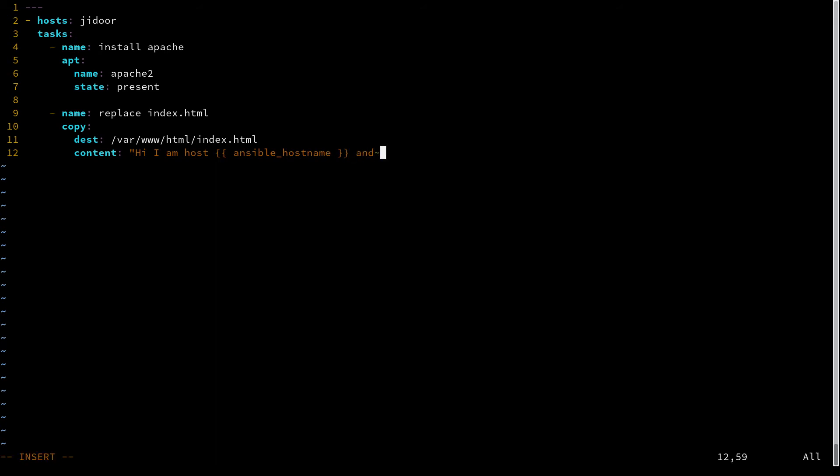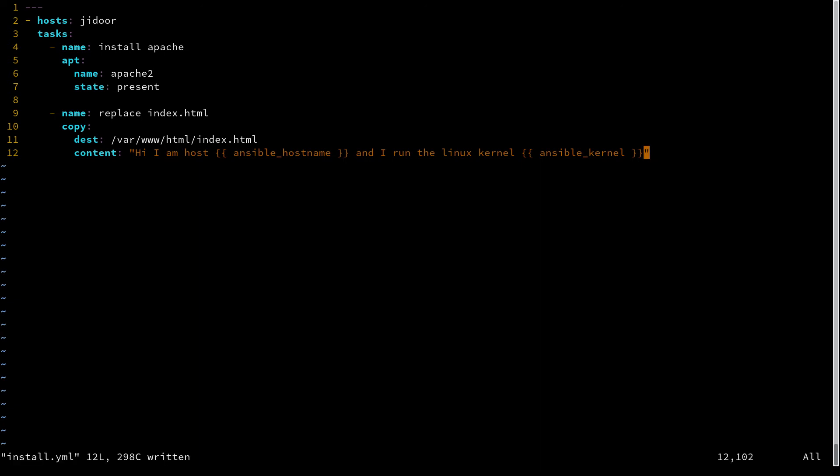And then we're going to say 'and I run the Linux kernel' ansible_kernel. So here we're specifying that there's an ansible_hostname variable and there's an ansible_kernel variable that we're going to expand. And these will expand to whatever the gather facts step gathers.